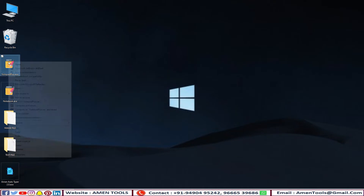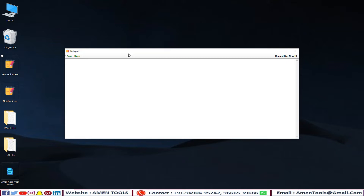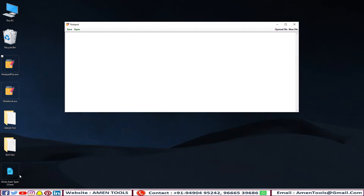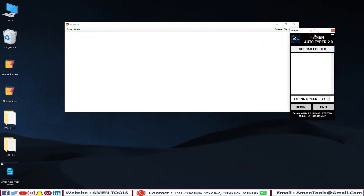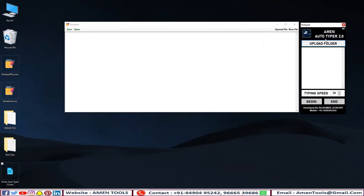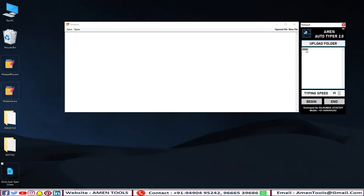Open the company-provided notepad WRT software. Now open Armen Autotyper. Then upload the text files into Autotyper. Adjust the speed limit which you require.